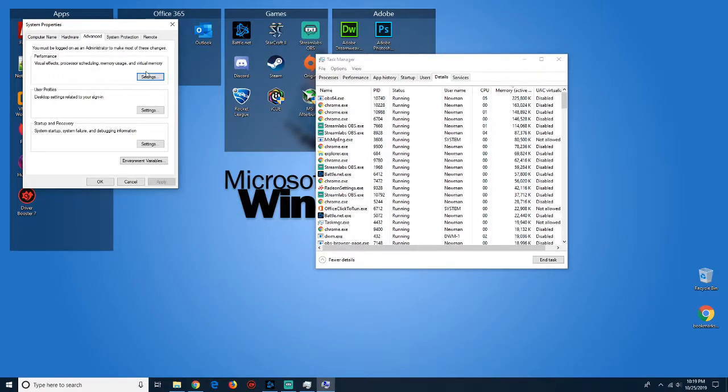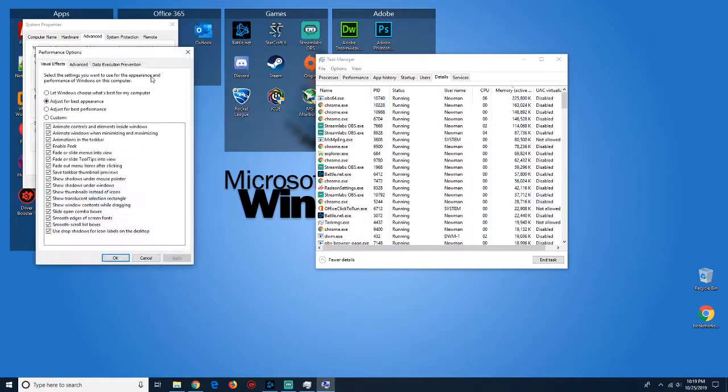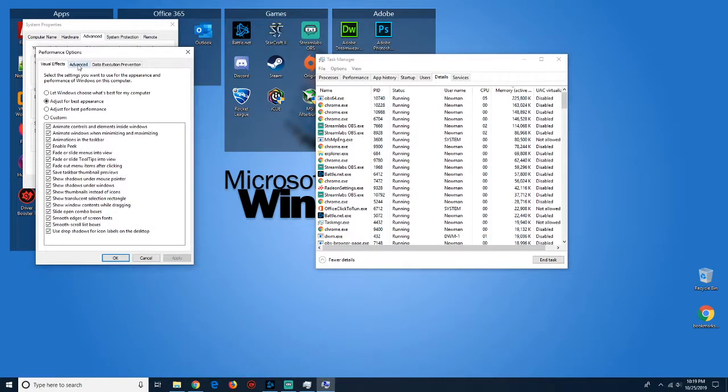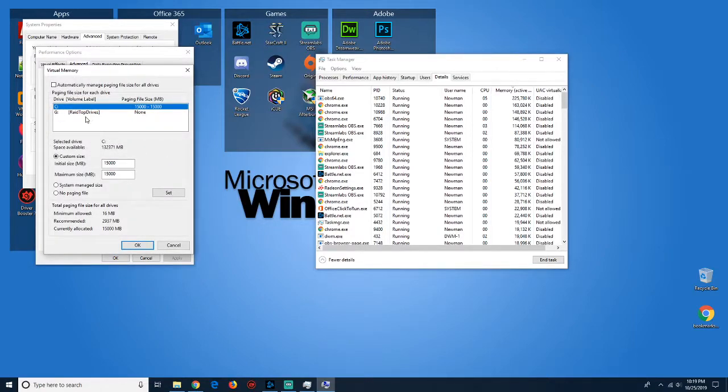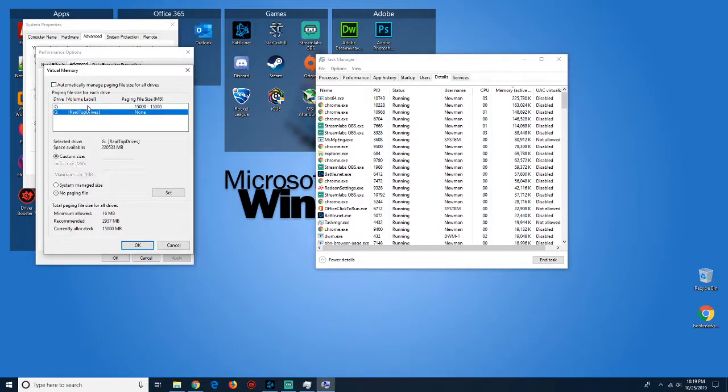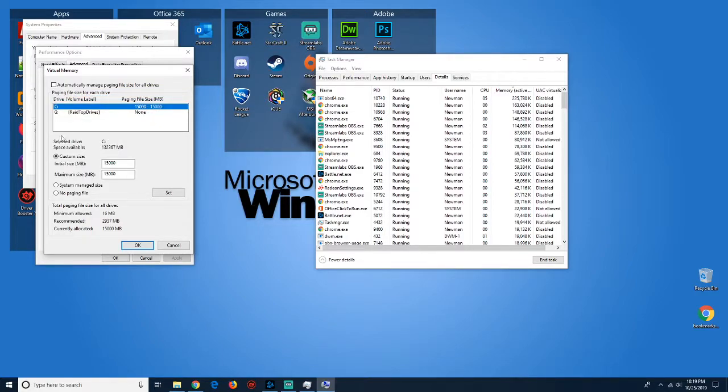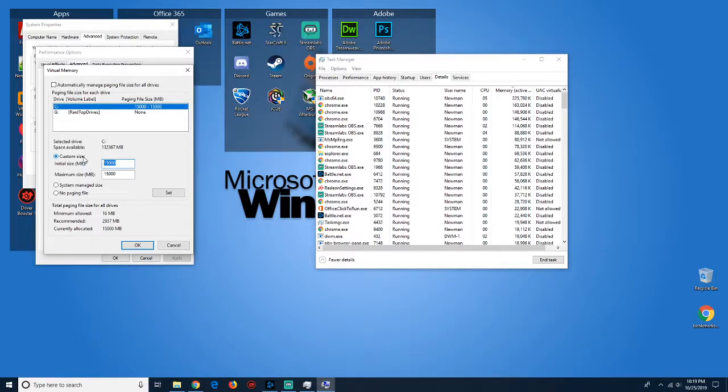Go into Performance Settings, then go to the Advanced tab. In the Virtual Memory area, click Change. Stop allowing Windows to automatically manage your page file size, and then select the drive that you installed to and do a custom size. Mine was at about 4 gigs. I bumped it up to 15 gigs, and then I hit Set.